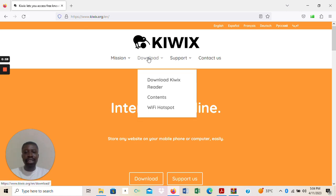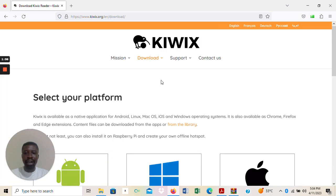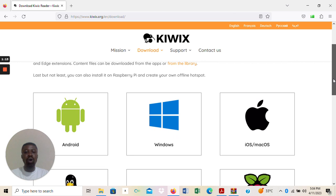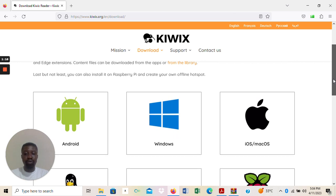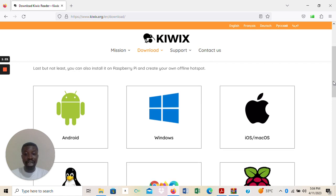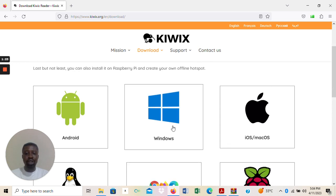You click on it and it opens a drop-down menu. On the drop-down menu you shall see 'Download KWX Reader'. You click on it and it takes you to the download platform, where you have options depending on the operating system you are using. You may be using a phone on Android and can download the Android version.